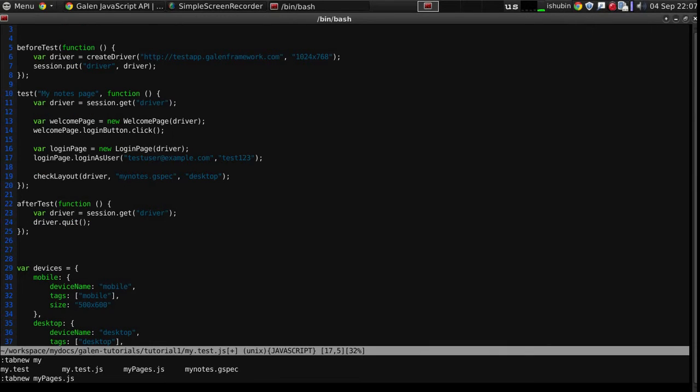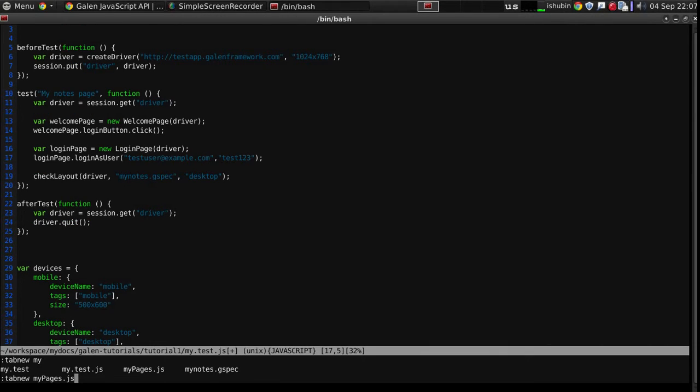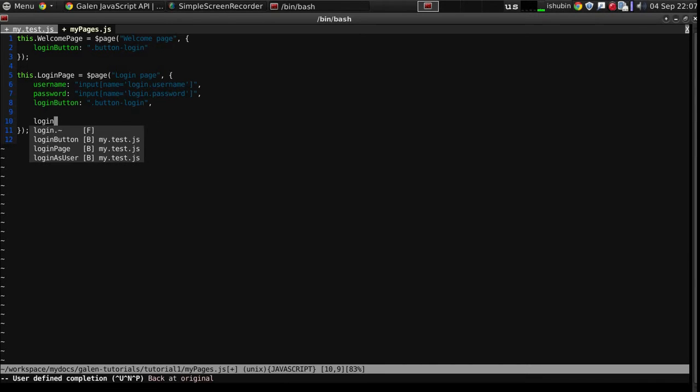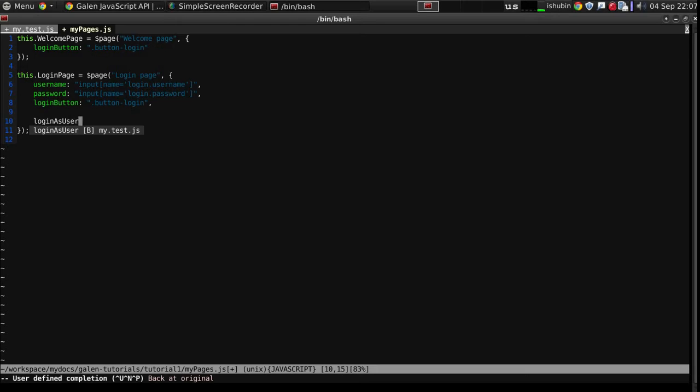So my login page is declared in mypages.js file. Here I'm gonna put the login as user function.